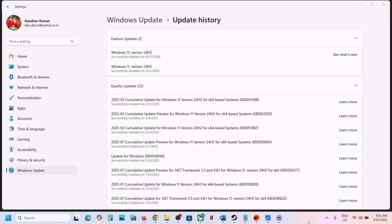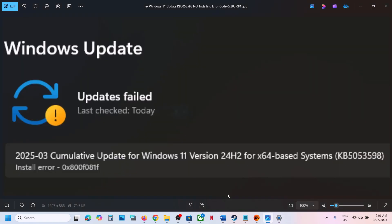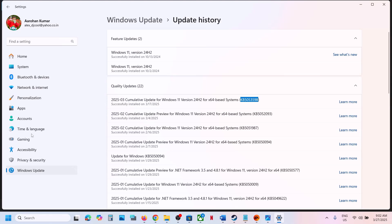Hello guys, welcome to my channel. Today in this video I'm going to show you how to fix the error when you are unable to install update KB5053598 because of error 0x800f081f. If you are receiving this error, please follow the steps shown in this video.